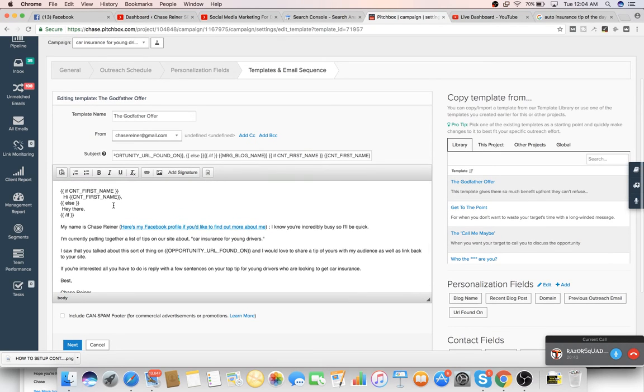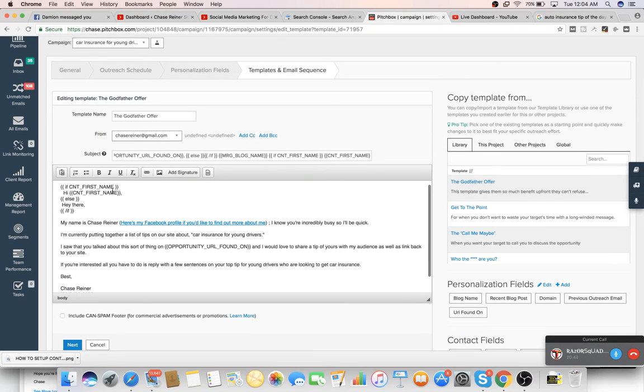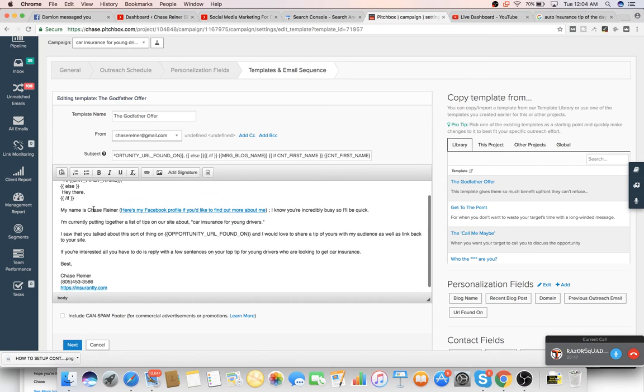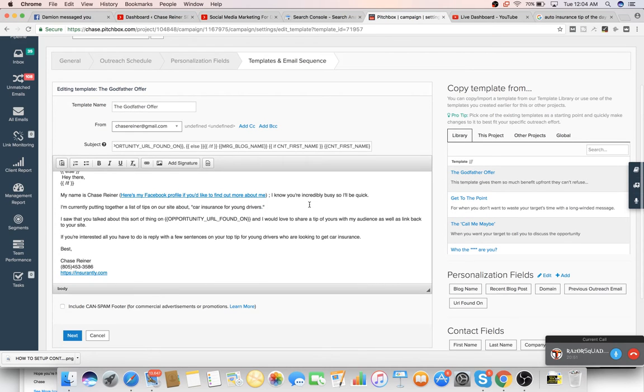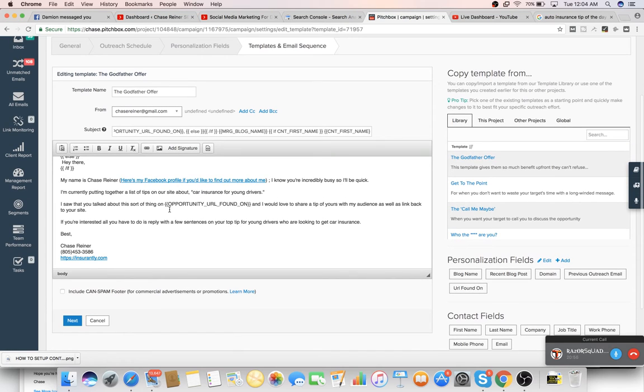And then in the outreach template, it says hi, first name, if it can find it. If not, it just says, hey there, my name is Chase Reiner. Here's my Facebook profile linked to my Facebook. I know you're super busy, so I'll be quick. I'm putting together a list of tips around car insurance.